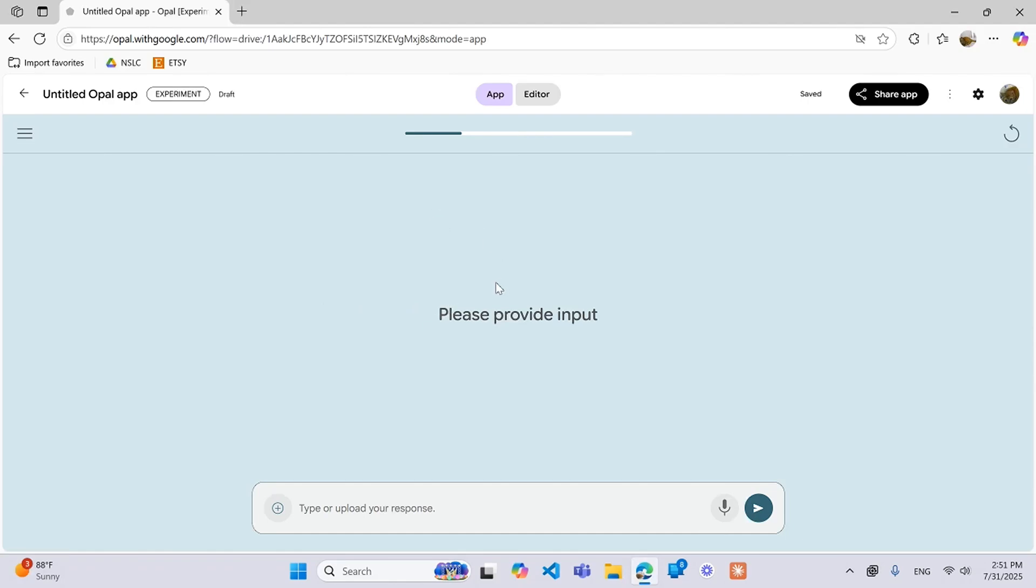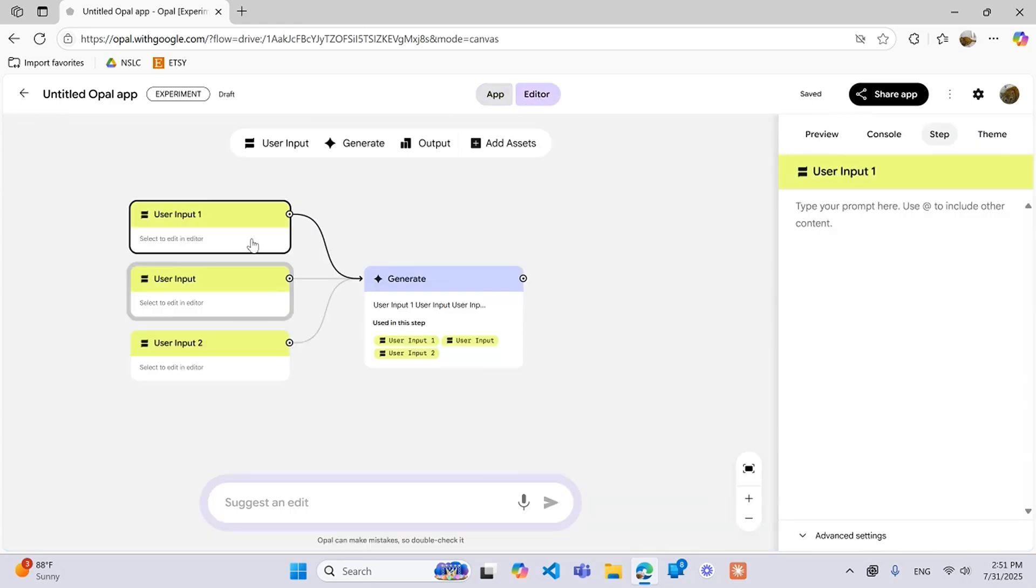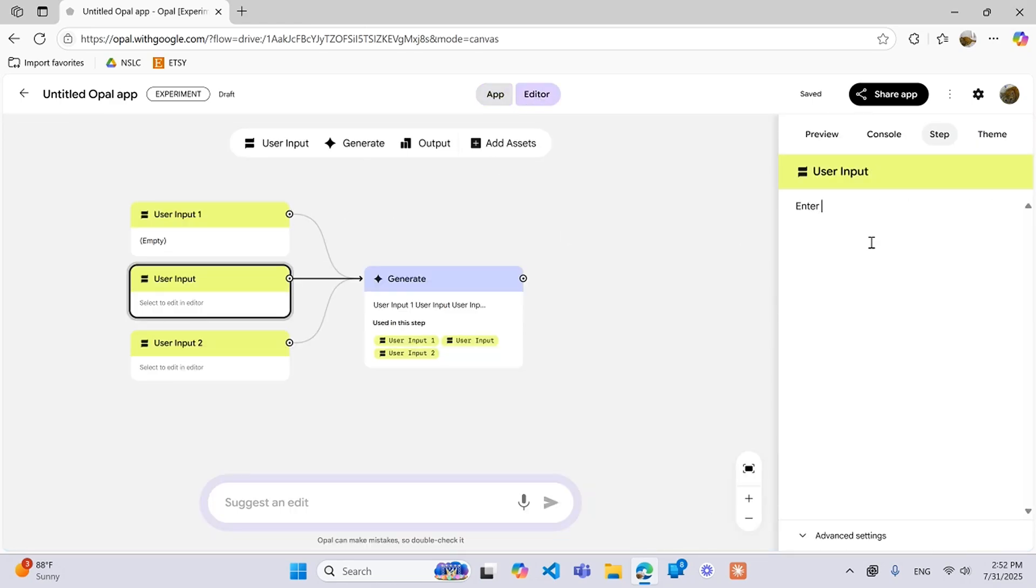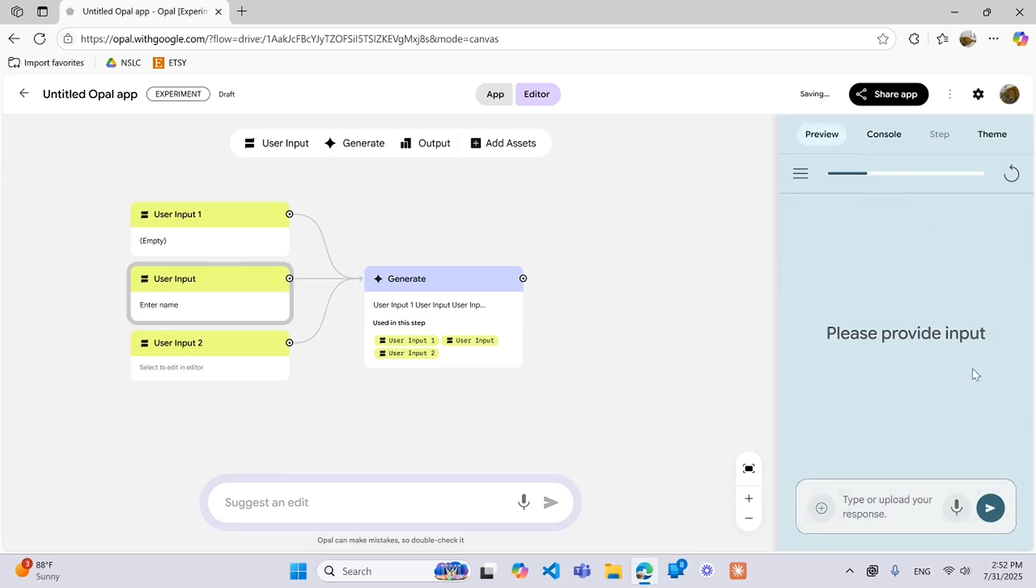Another thing to note is that this text here can change based on whatever you input here. So if you type in here just like enter name and then you run this, it'll change like that.